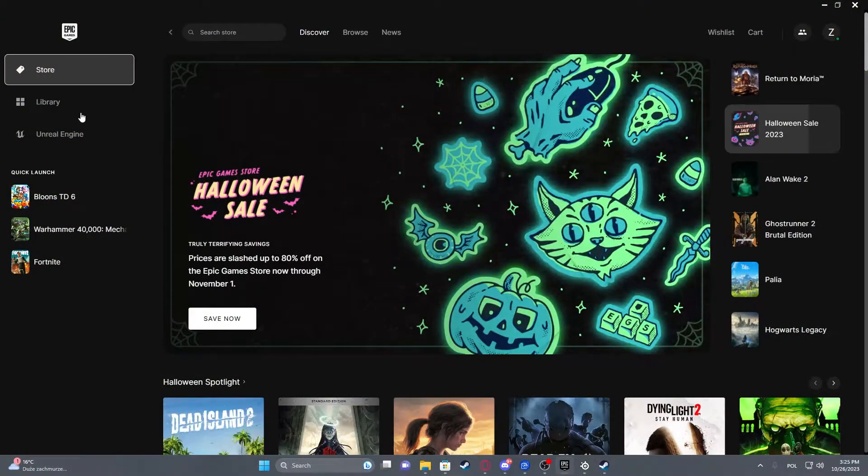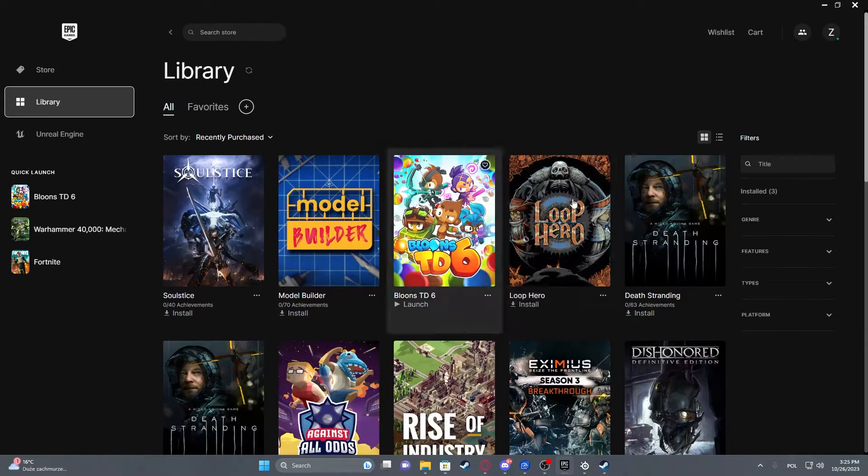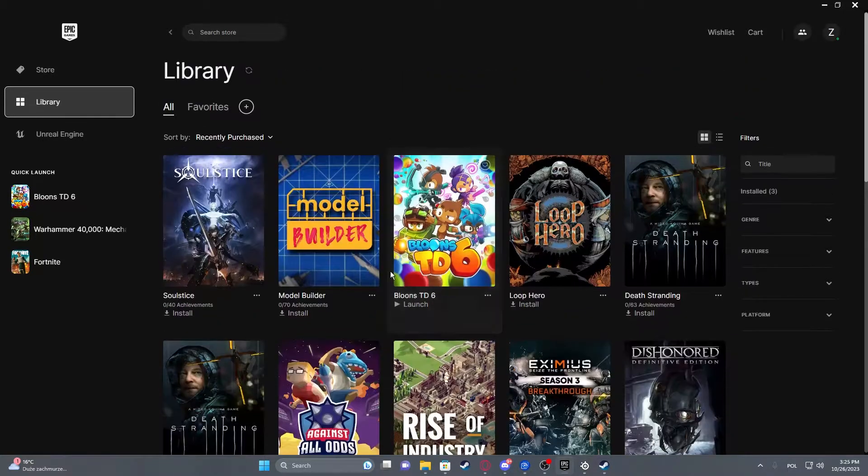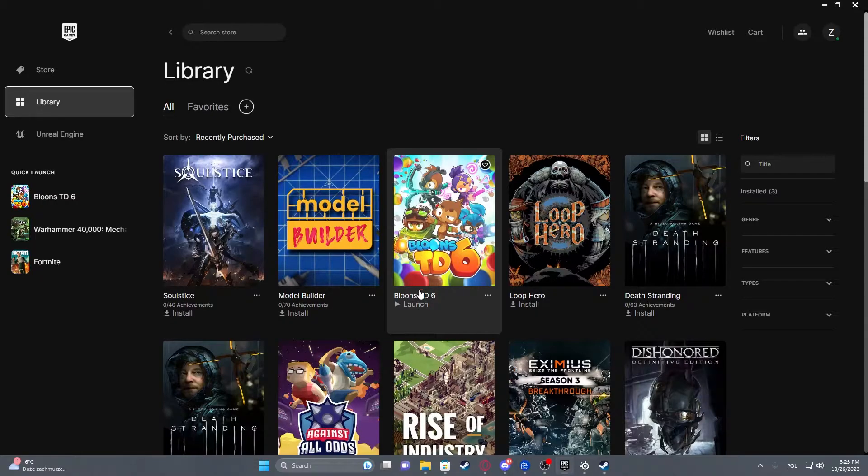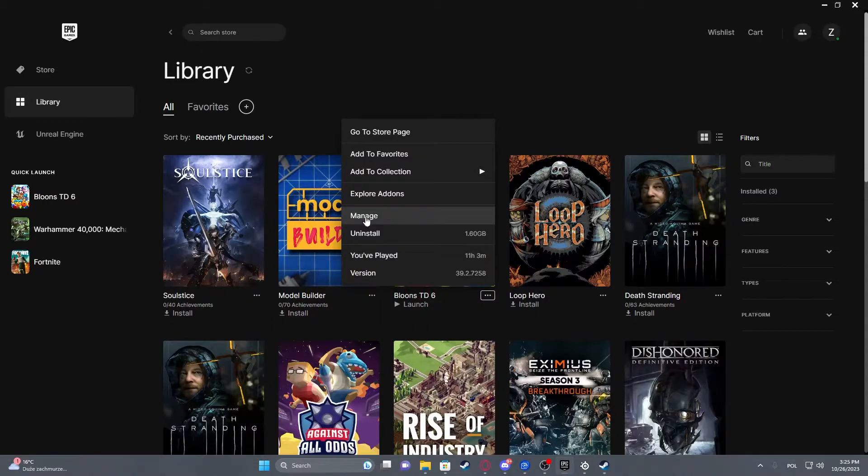To do this, first we'll need to open our library, then go and find whichever game you want to add to your Steam. In this case, we're going to go for Bloons TD6. Click on the three dots next to it and select Manage.